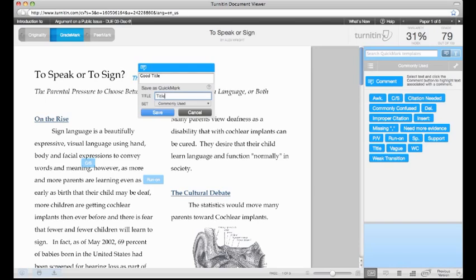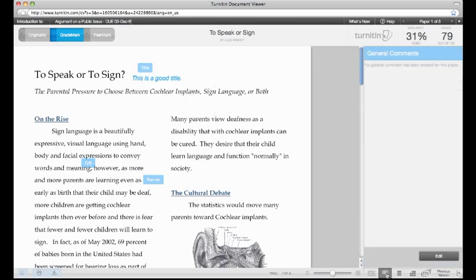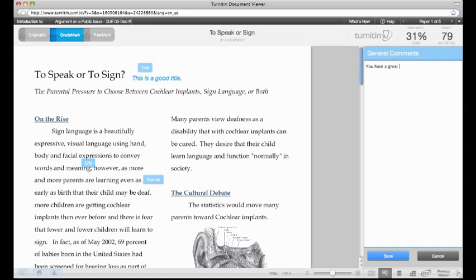General comments can also be attached to the essay to provide any type of feedback the instructor wishes to give on the assignment overall.